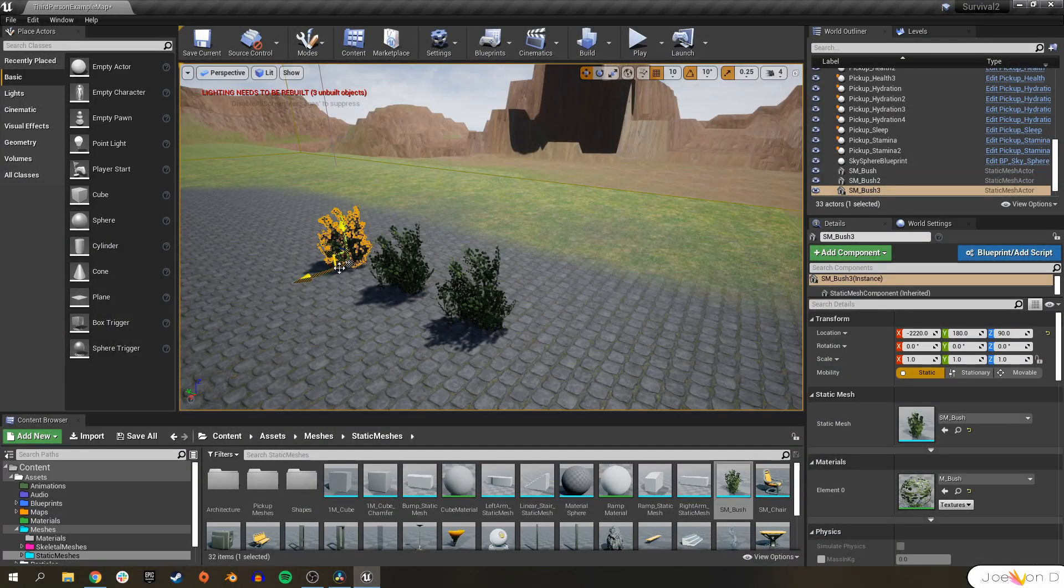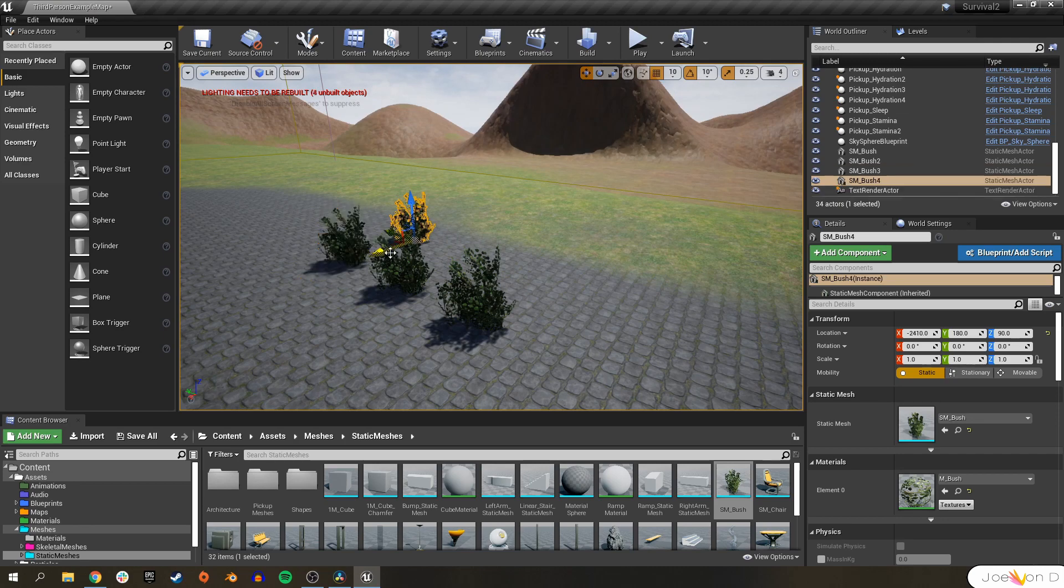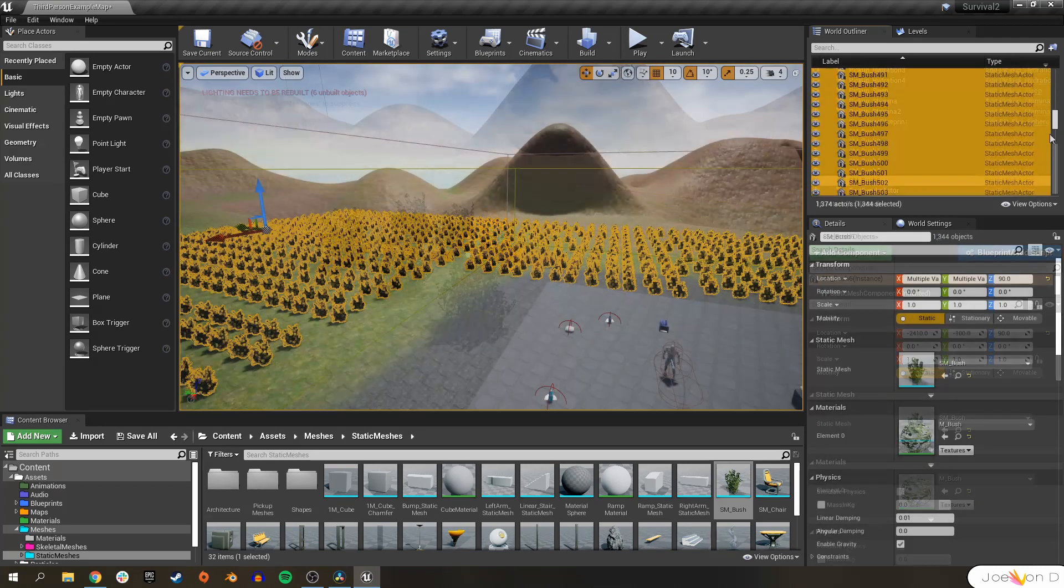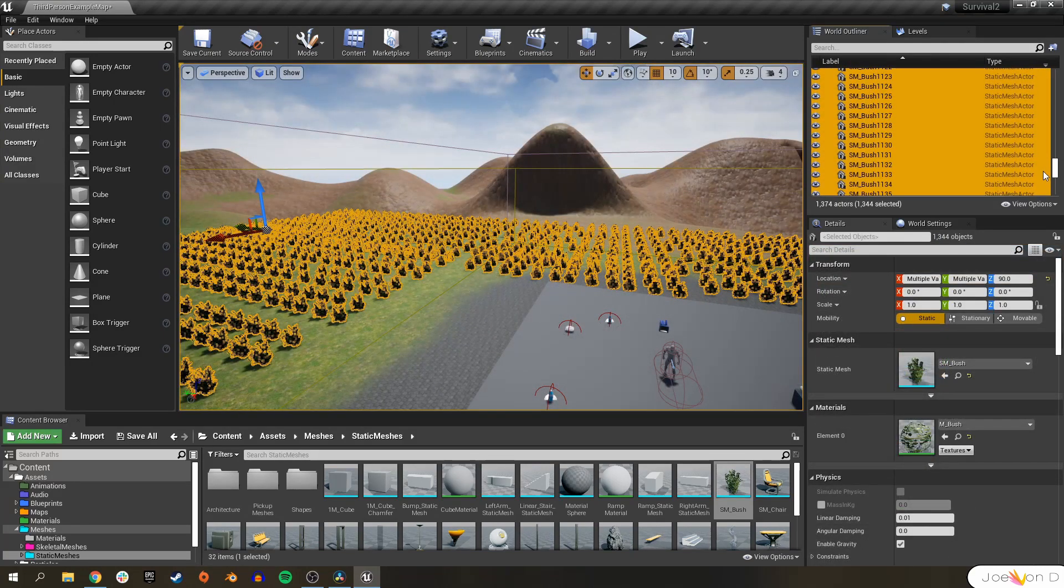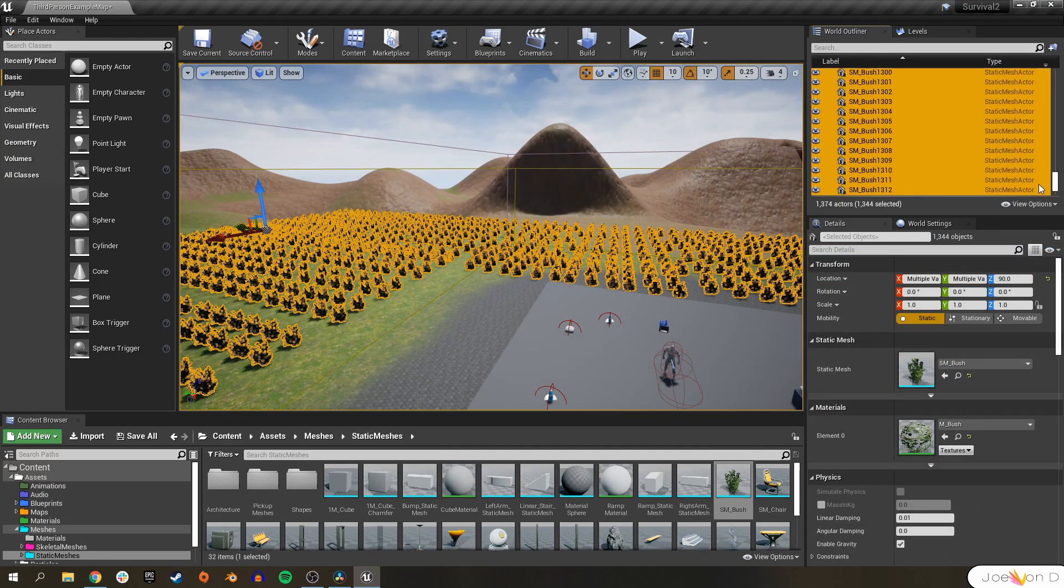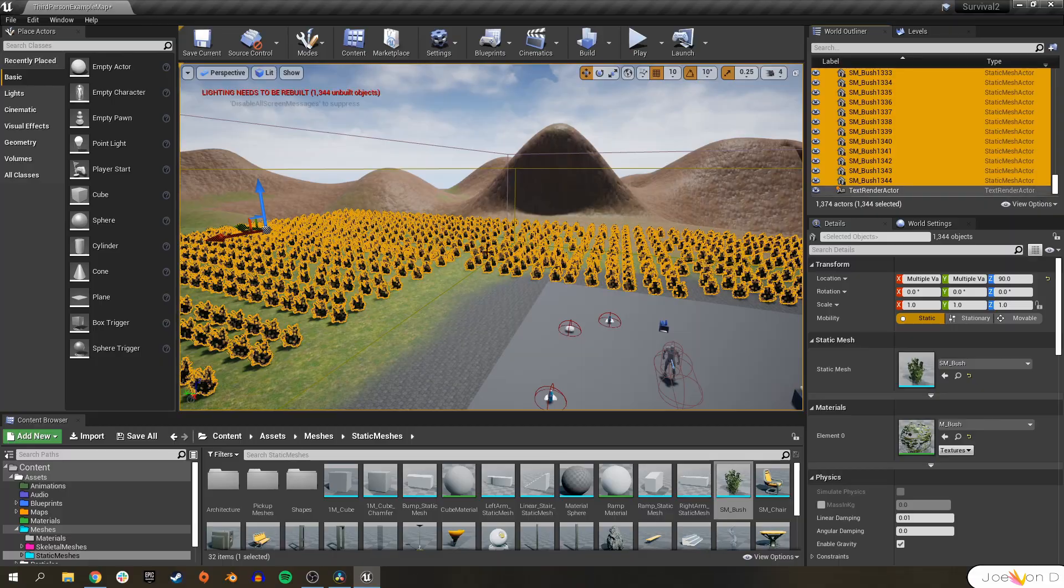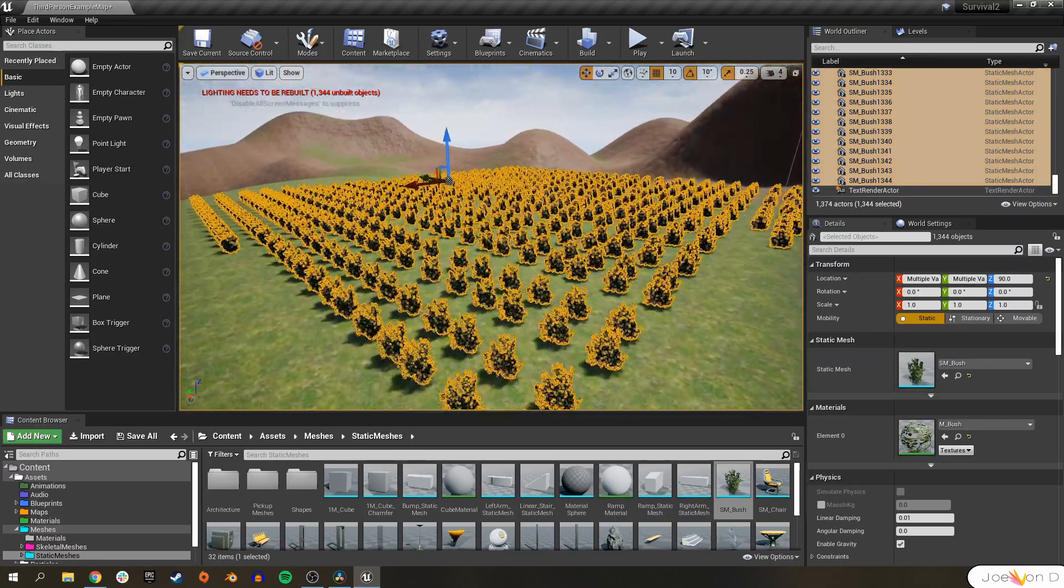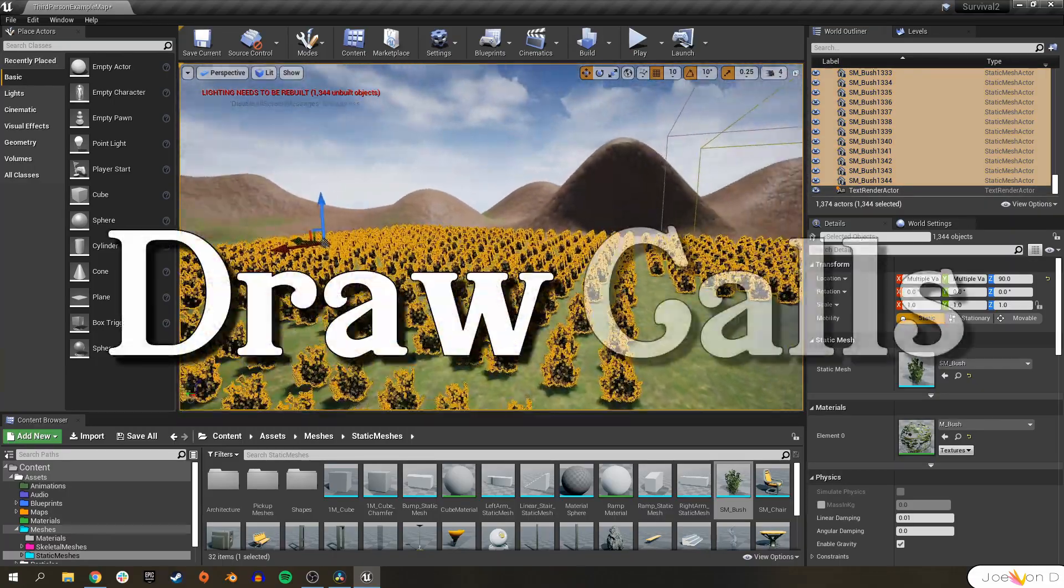And your first instinct may be to drag in a static mesh and duplicate it and fill your play space with that static mesh. And that works fine and dandy, but there's one problem. Draw calls.